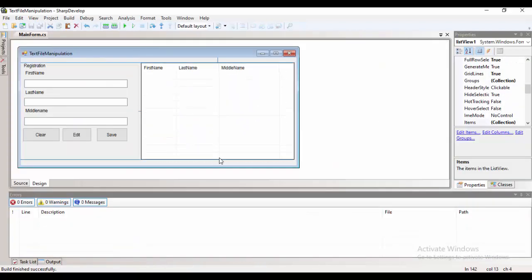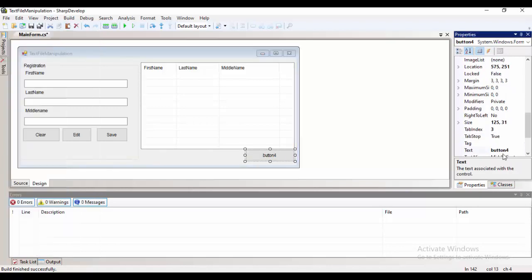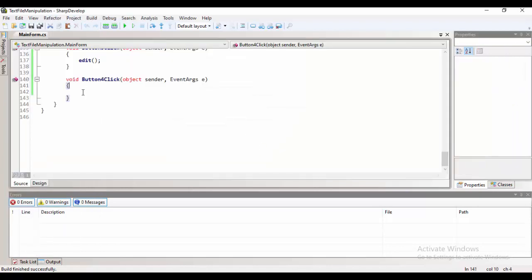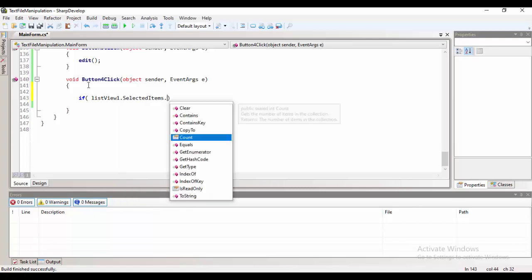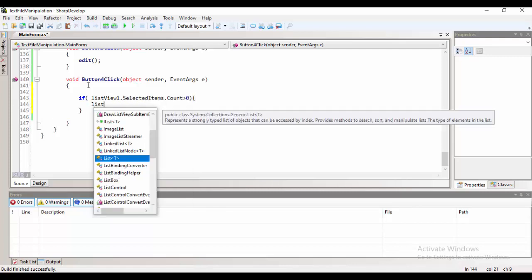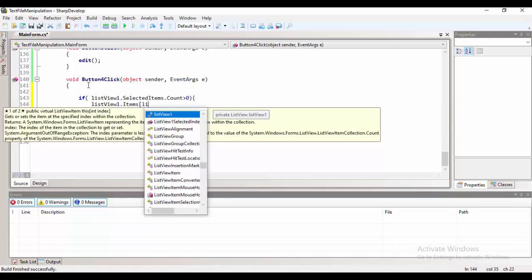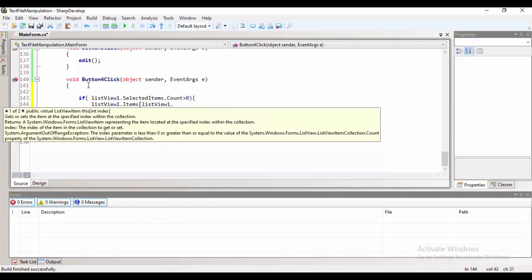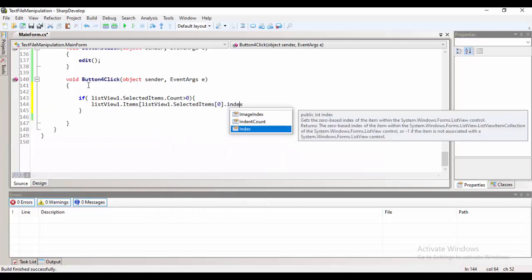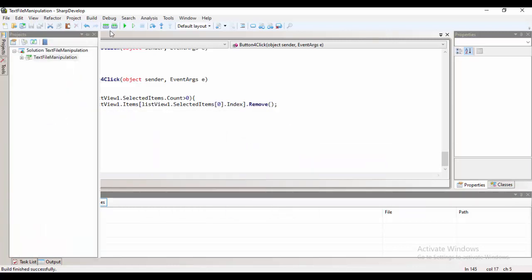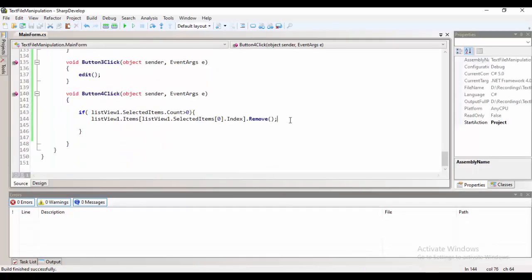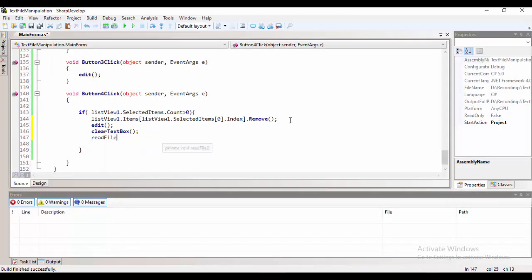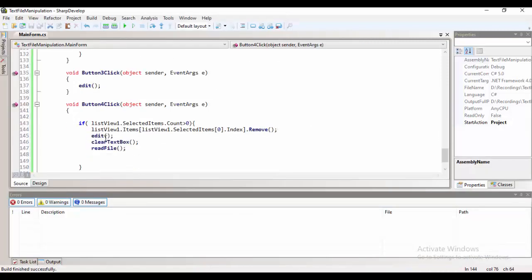For the delete function, we need to have a delete button. Then, afterwards, we need to check whether there's an item selection in the list view. Then, we need to remove the actual content by using the remove function. We're getting that index and remove. Then, just call edit, and then we're done.